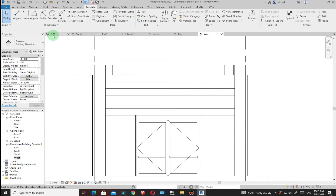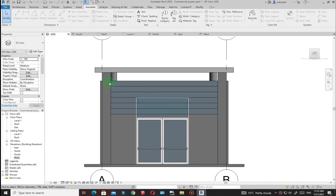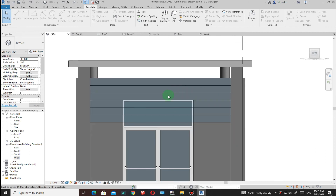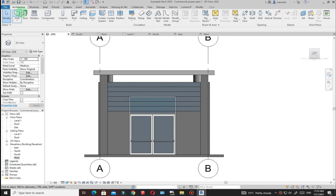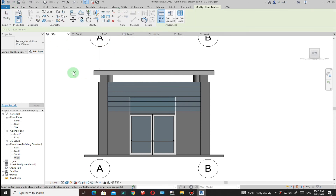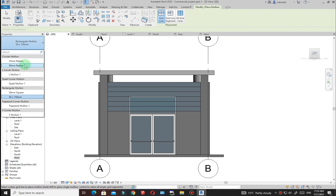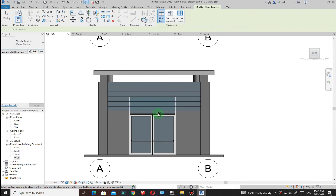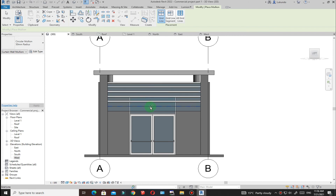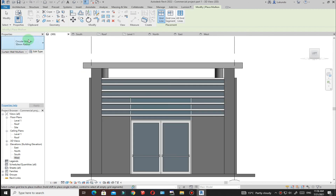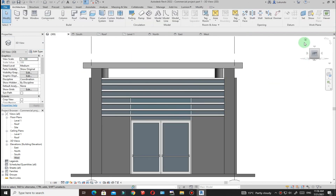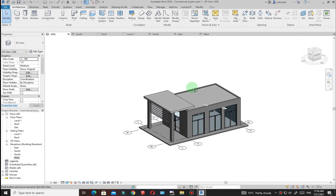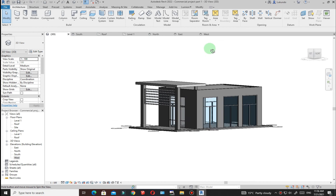Go back to the 3D view. It's just a matter of placing the mullions. Go to Architecture, click Mullion. I'll use the 50 millimeter radius mullion type. Pick each grid line to place the mullions. You can see the mullions are now placed along the railing wall. Click Modify when done.